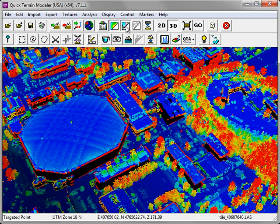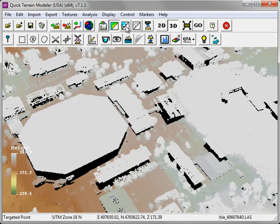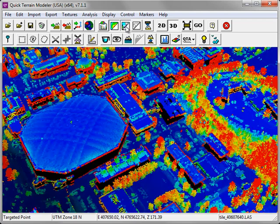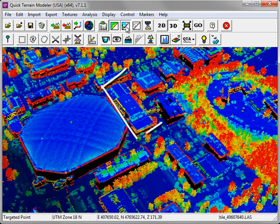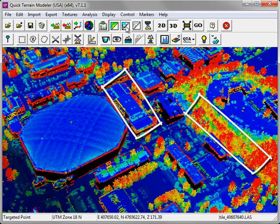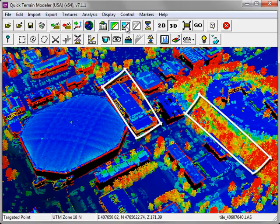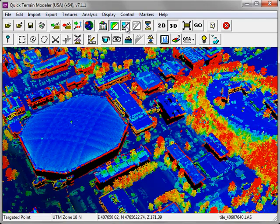You'll notice that the z deviation layer does an excellent job distinguishing between buildings, where there's relatively low z deviation in the point cloud, and trees, where there's a high amount of z deviation in the point cloud.